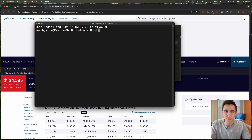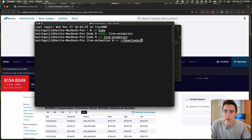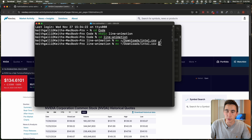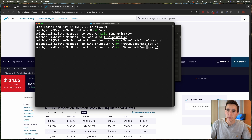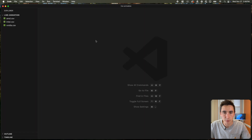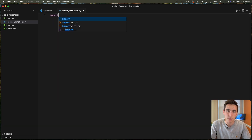I'll open up the terminal window, navigate into my code folder, and make a directory called 'line_animation'. I'll navigate into that and move those downloads into this folder — Intel.csv, AMD.csv, and NVIDIA.csv. Then I'll open this up in VS Code by doing 'code .' and create a new Python file called create_animation.py.